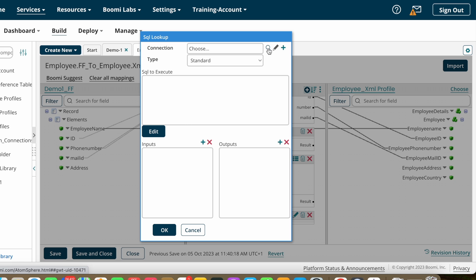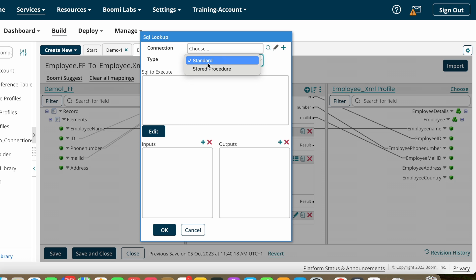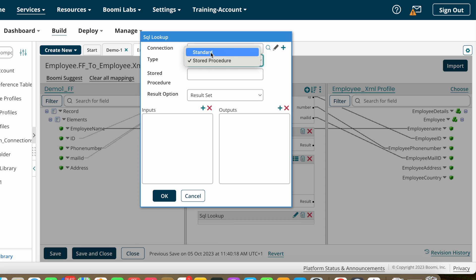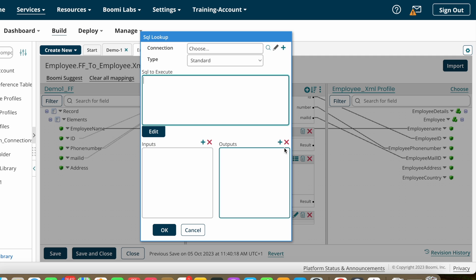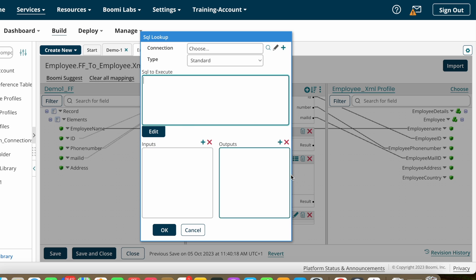To configure SQL Lookup: choose the database connection, then choose the SQL query type — standard SQL query or stored procedure. After that, enter the SQL statement you want to execute, such as 'SELECT employee_name, employee_id FROM employee_table.' Then provide the input and output values. By giving one value as input you get the output value. After clicking OK, map the input value and map the output fields to the target output fields.